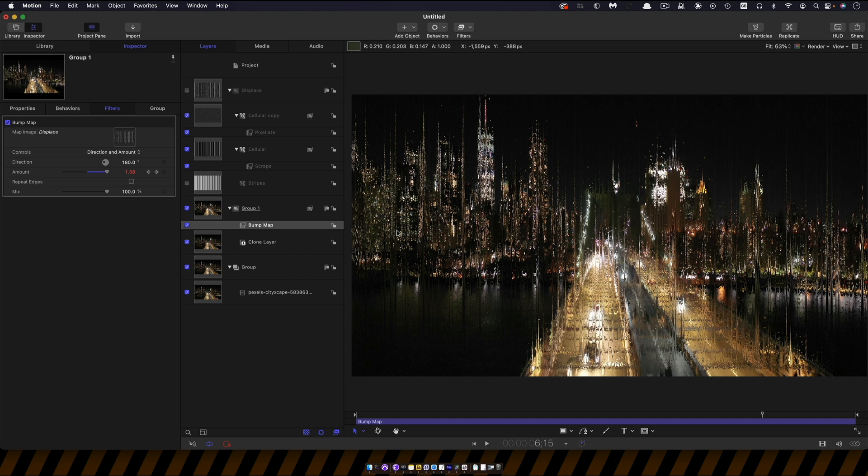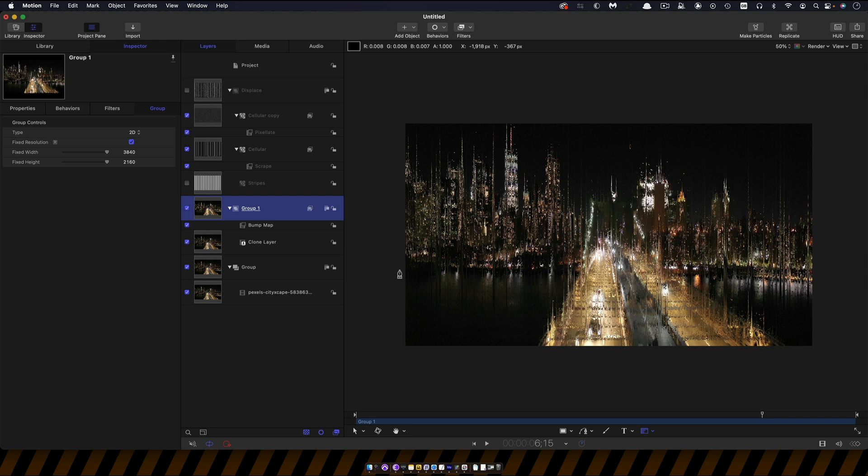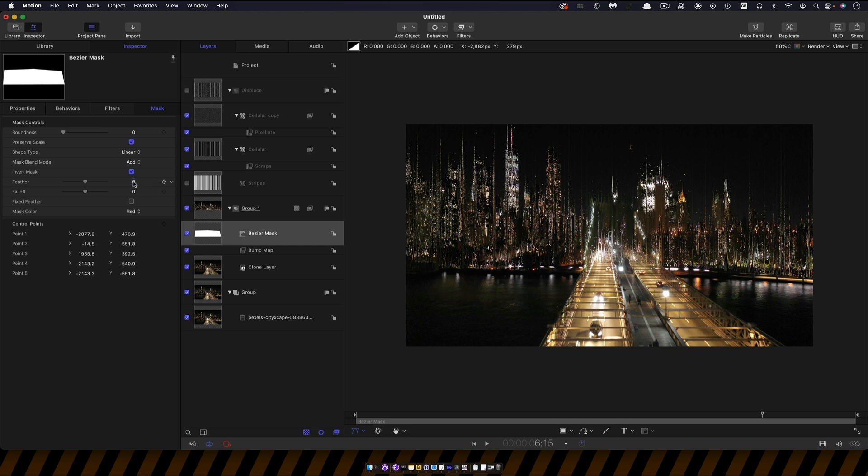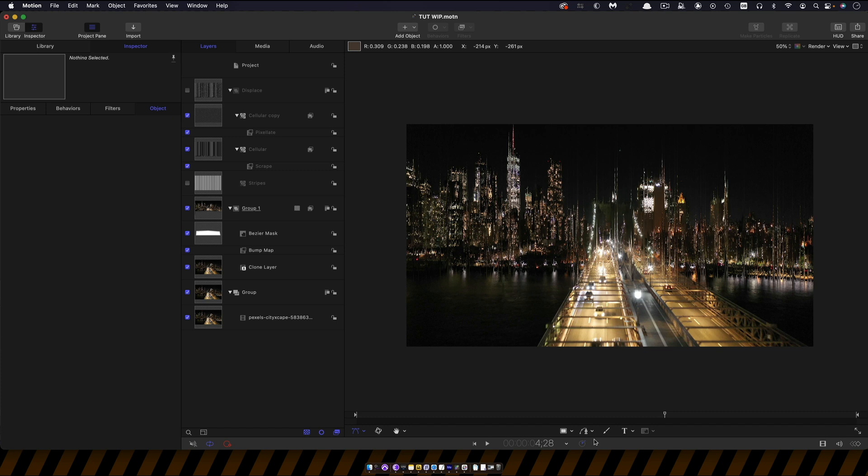So with this group selected I'm going to use the Bezier mask tool. Come down here select the Bezier mask tool, zoom out a bit and I'm going to kind of draw from here to sort of roughly here and along here because the river bank is a little bit curved like that. Then we want to invert that mask and then just let's add some feather to that and let's go for negative 250 for the feather. That's kind of just blending more smoothly into the water line there.